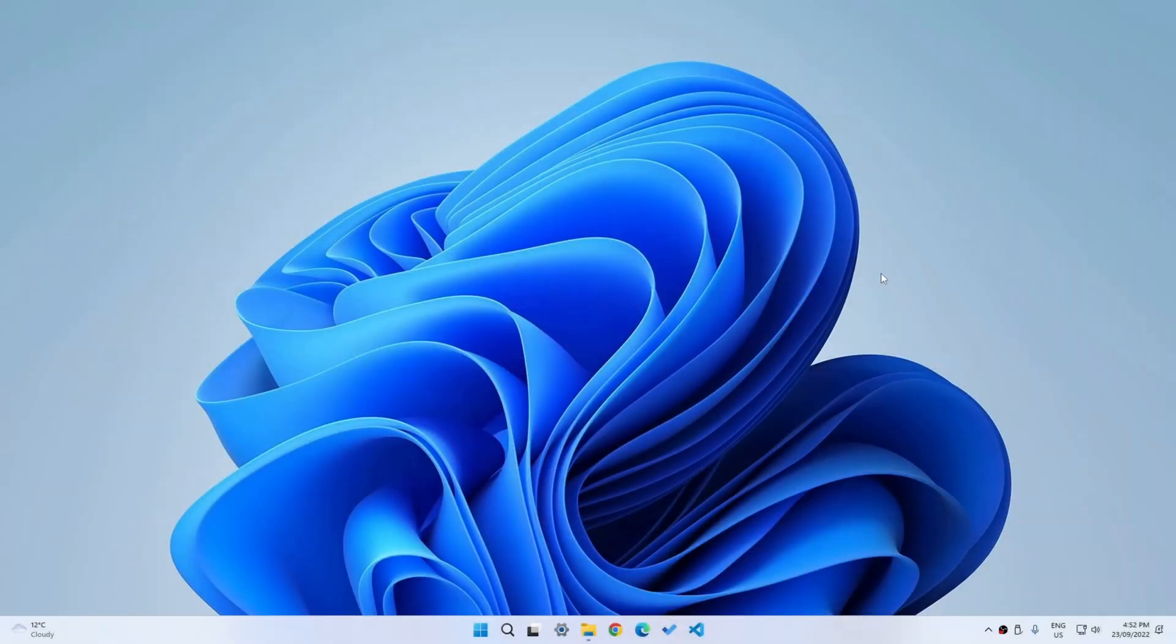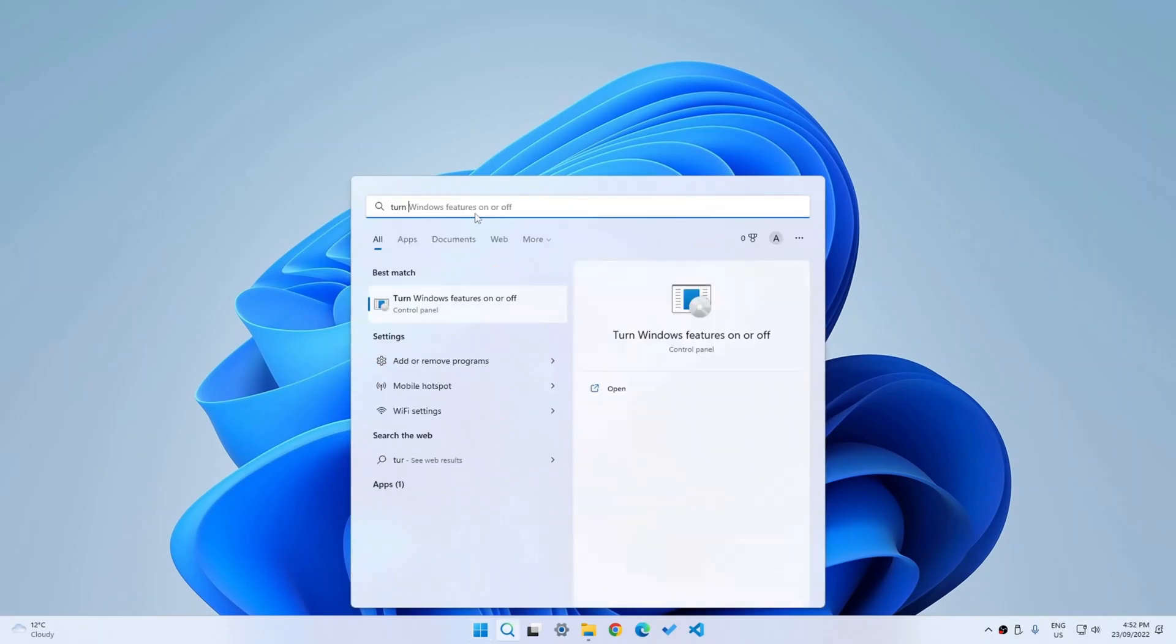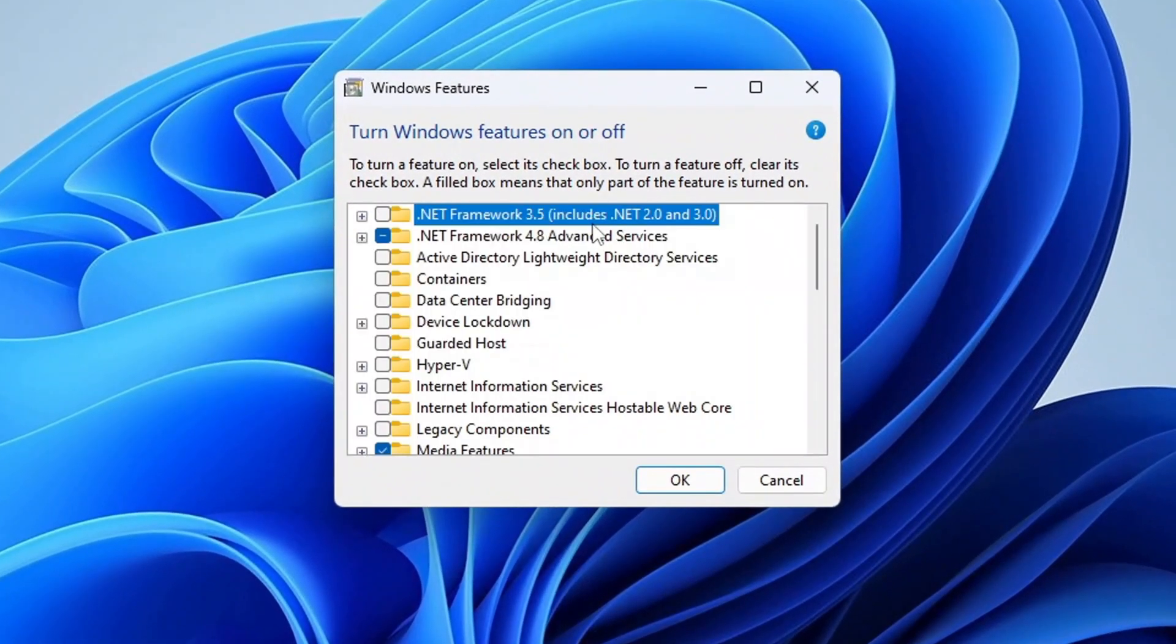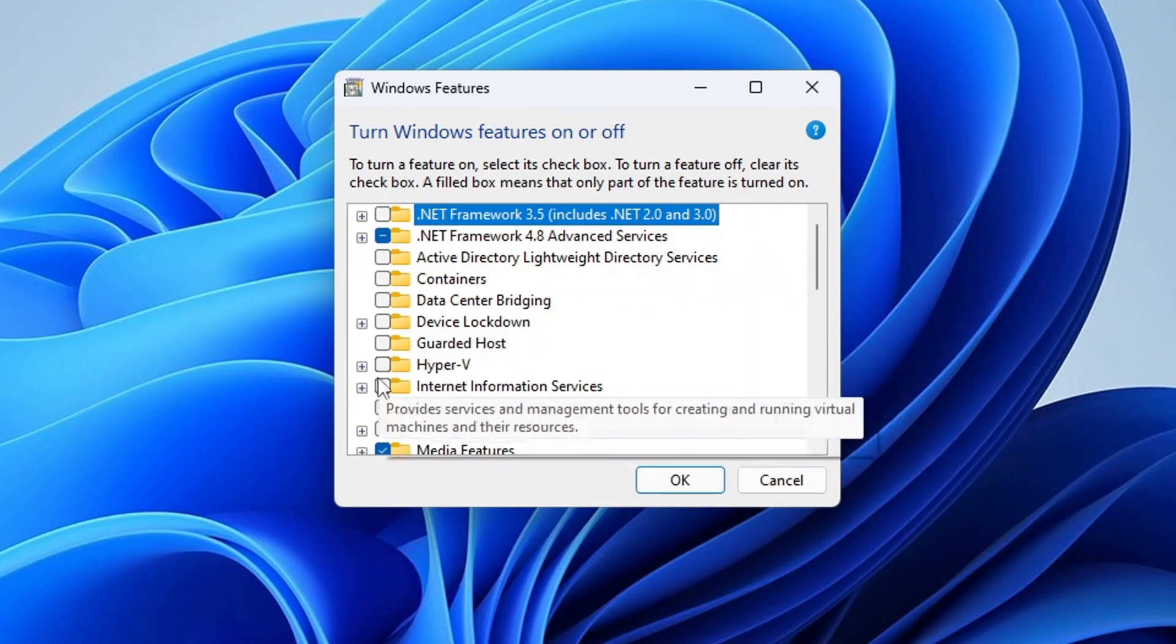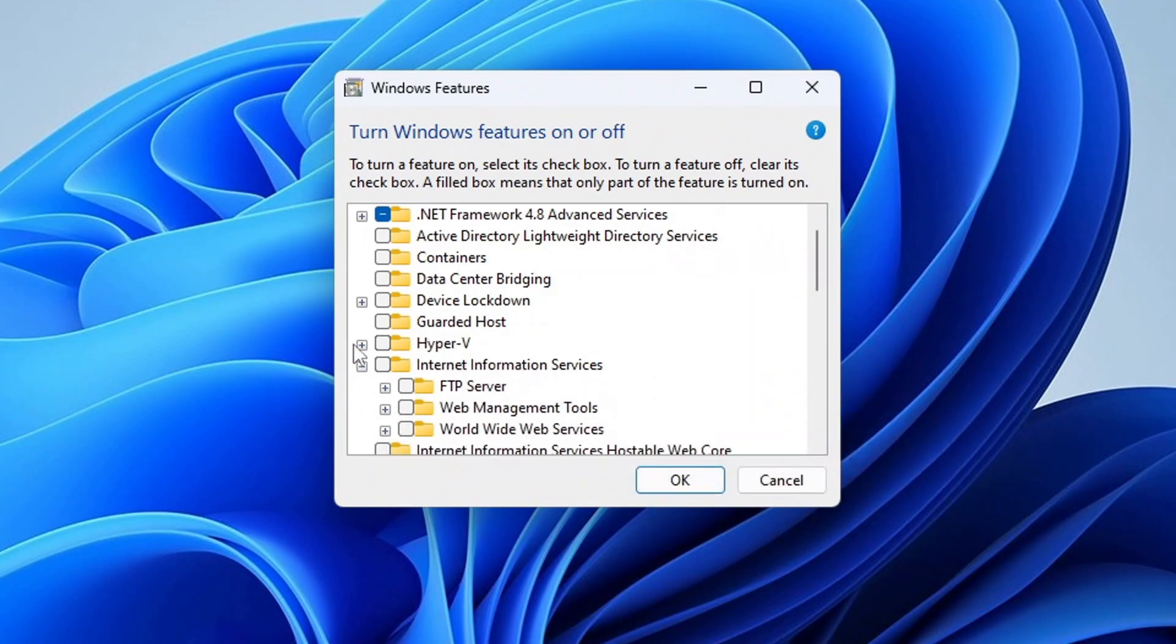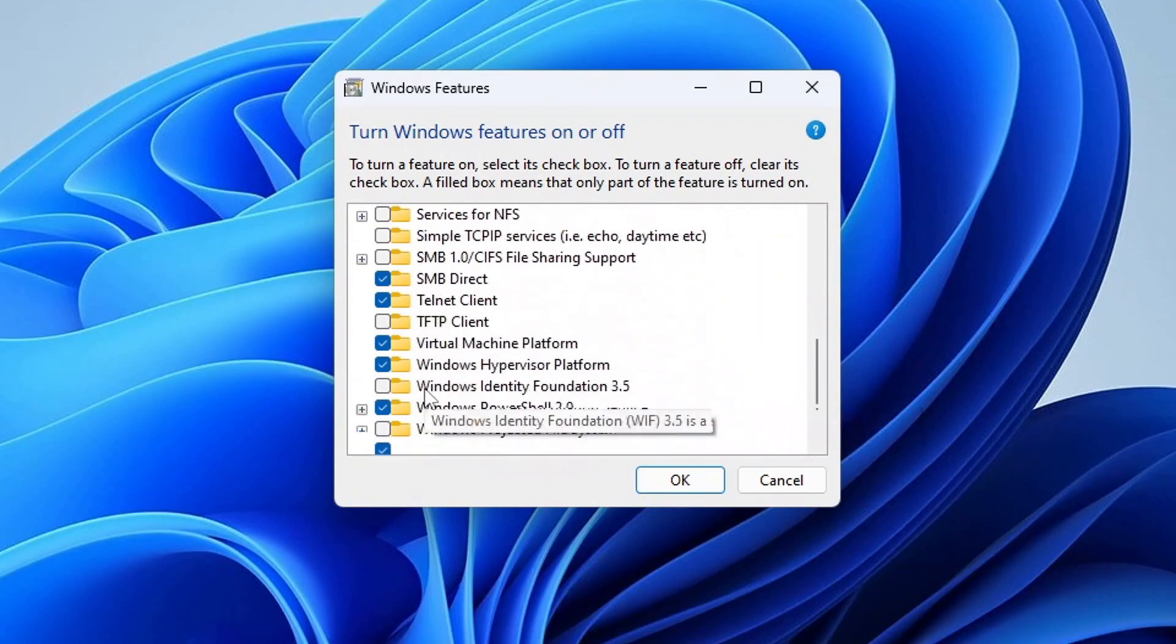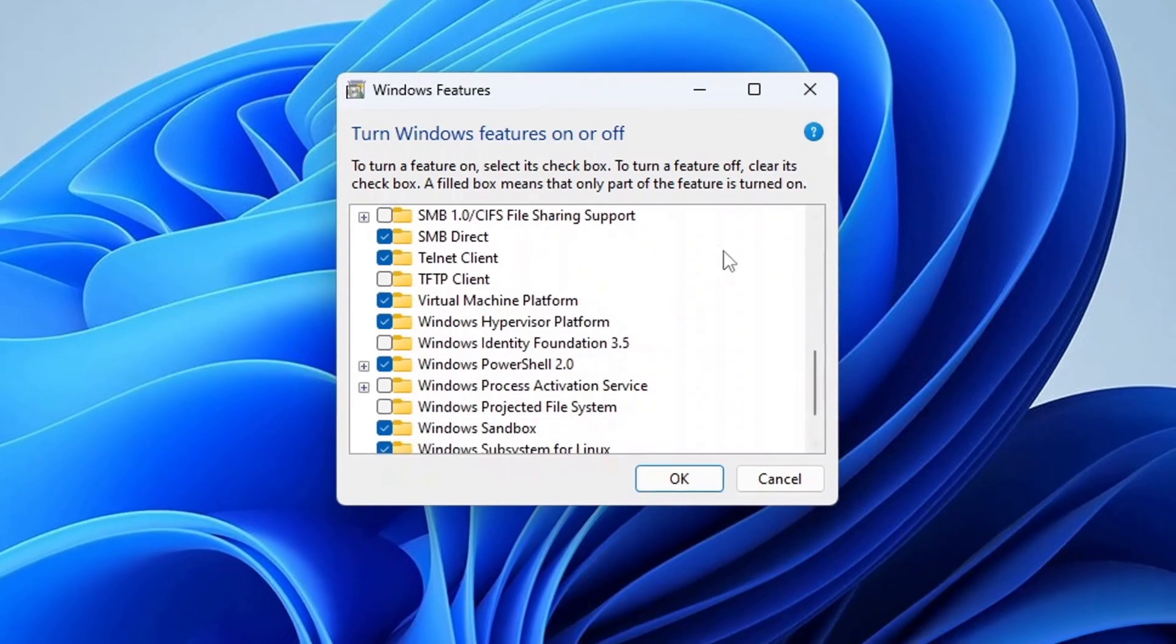So first of all, let's just see the problem. If we go to turn Windows features on or off, which is the way that you should turn it on in Windows 10, but by default it was on anyway, you can see that it isn't really here. So there is no way to turn it on from here. Microsoft have completely removed it.